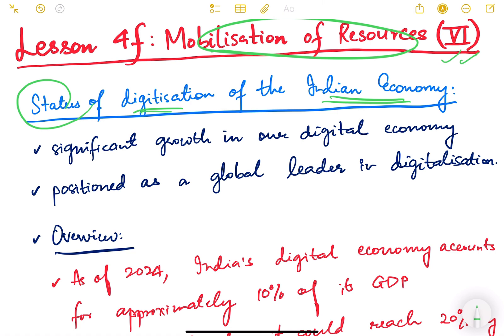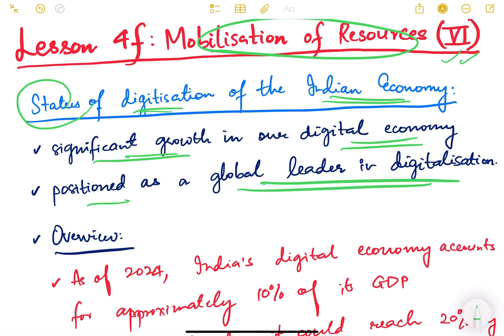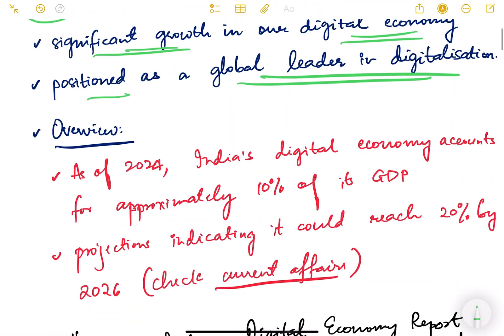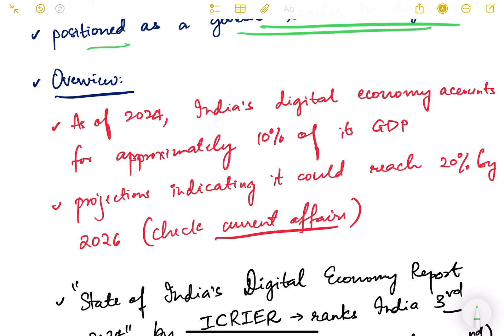There has been significant growth in our digital economy over many years, which has positioned India as a global leader in digitalization. We can very proudly say that our country is one of the leaders when it comes to digitization. Let us now look at some facts and figures to corroborate this claim.